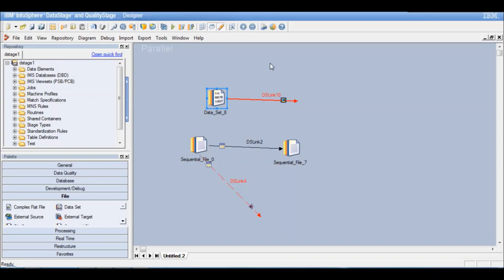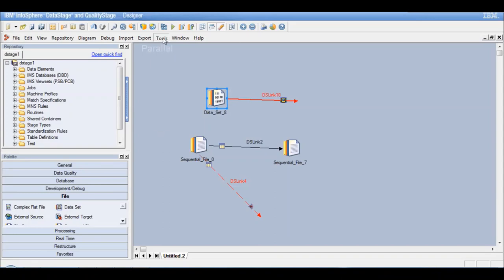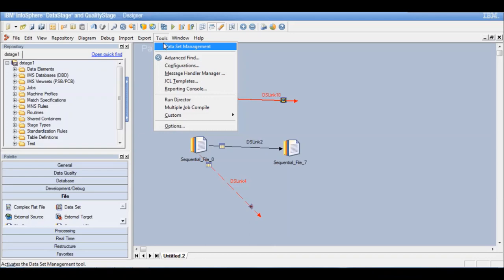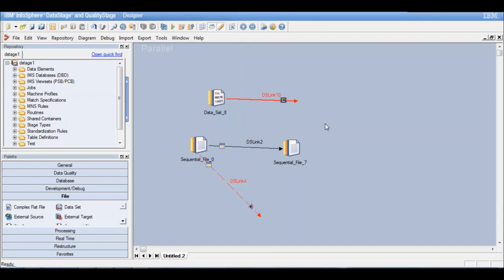The other way to delete a dataset is through your dataset management utility. If you go to the Tools tab, you will see that there is an option for dataset management available. When you click on this, it will allow you to select the dataset that you want to remove and you can just click on a cross button, that means delete, and delete that dataset. So these are some of the additional properties that we needed to understand for the sequential file and the dataset stages.